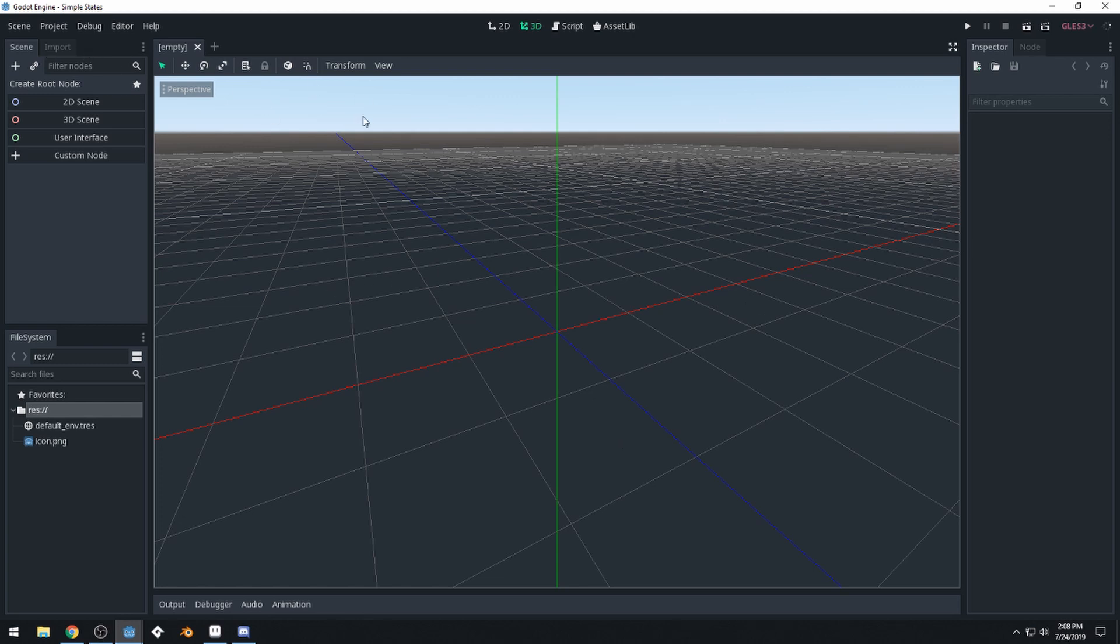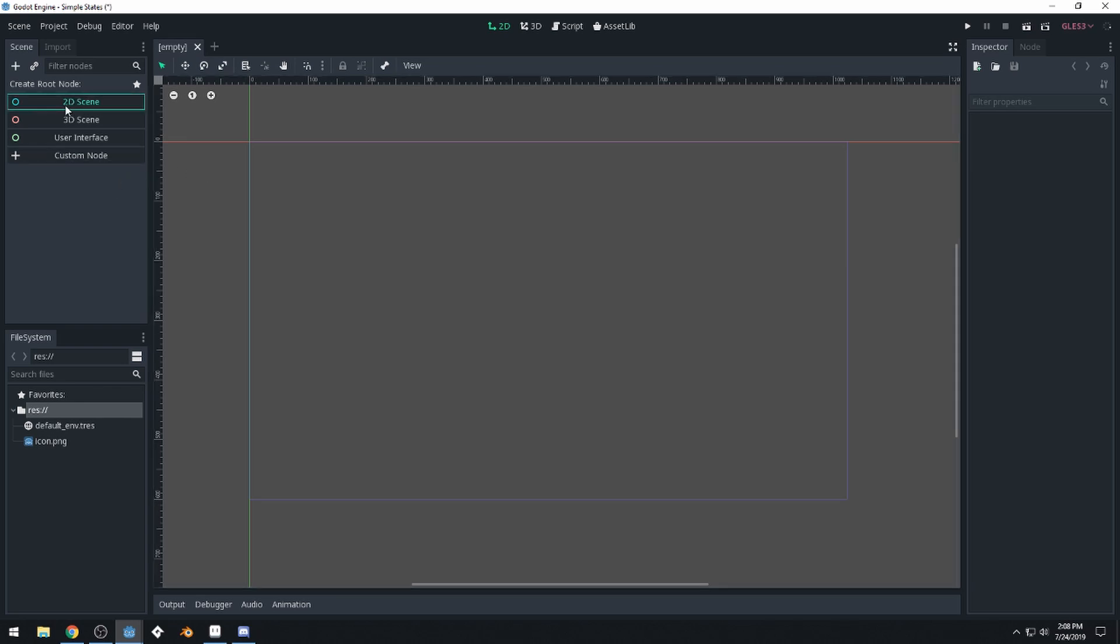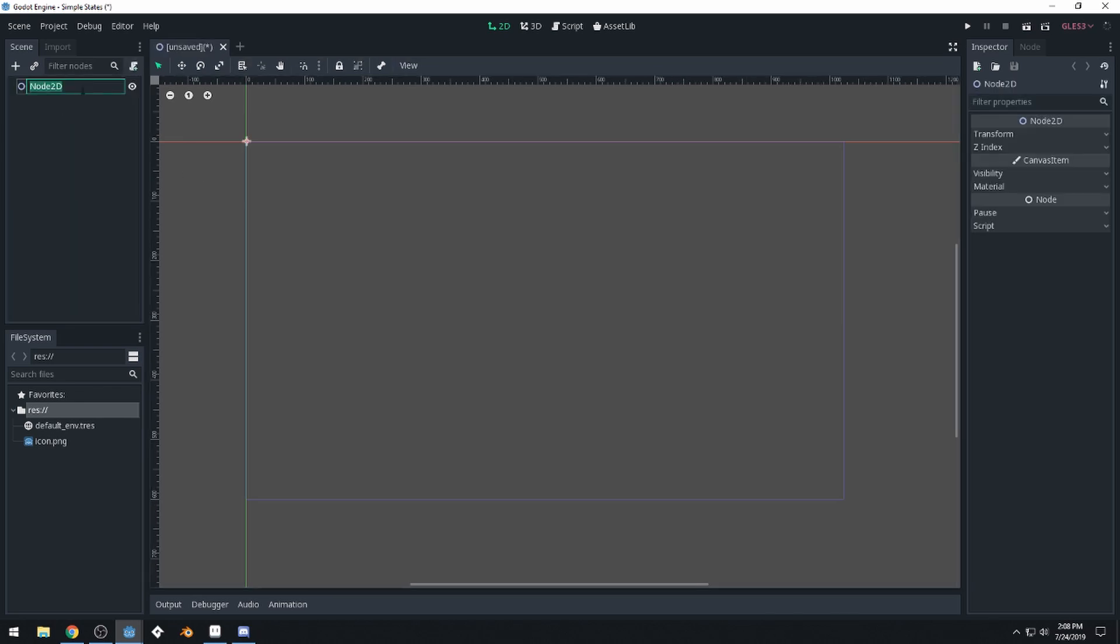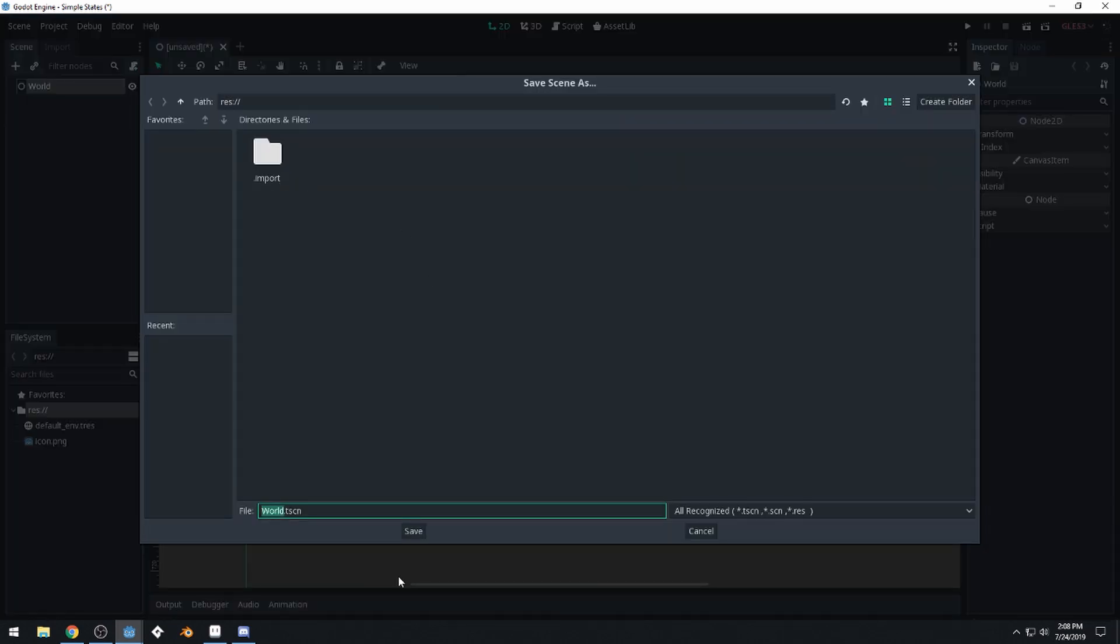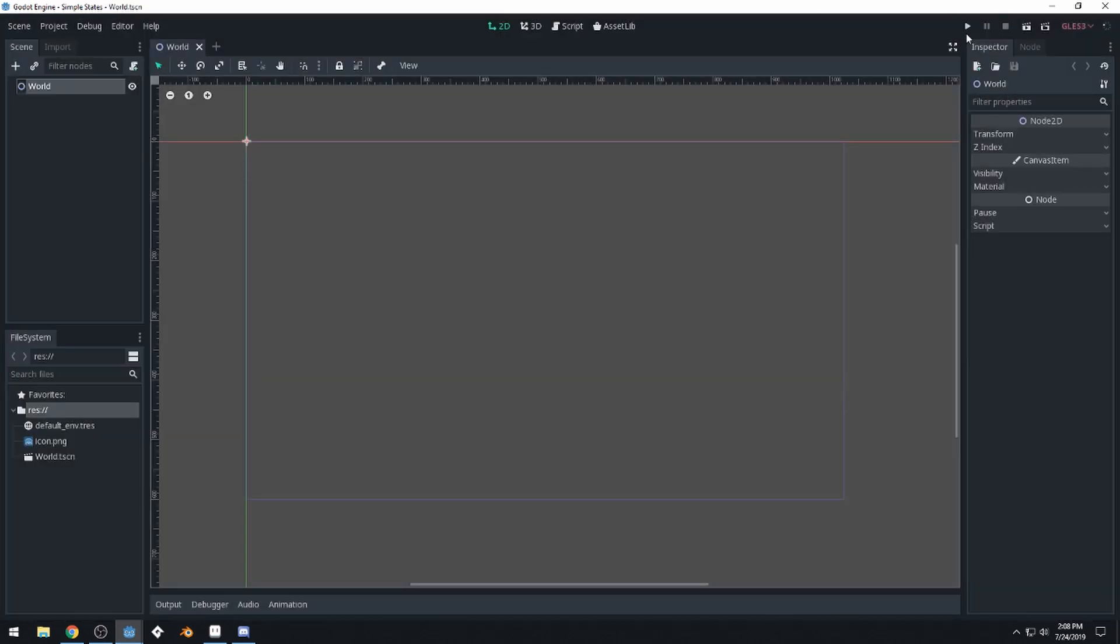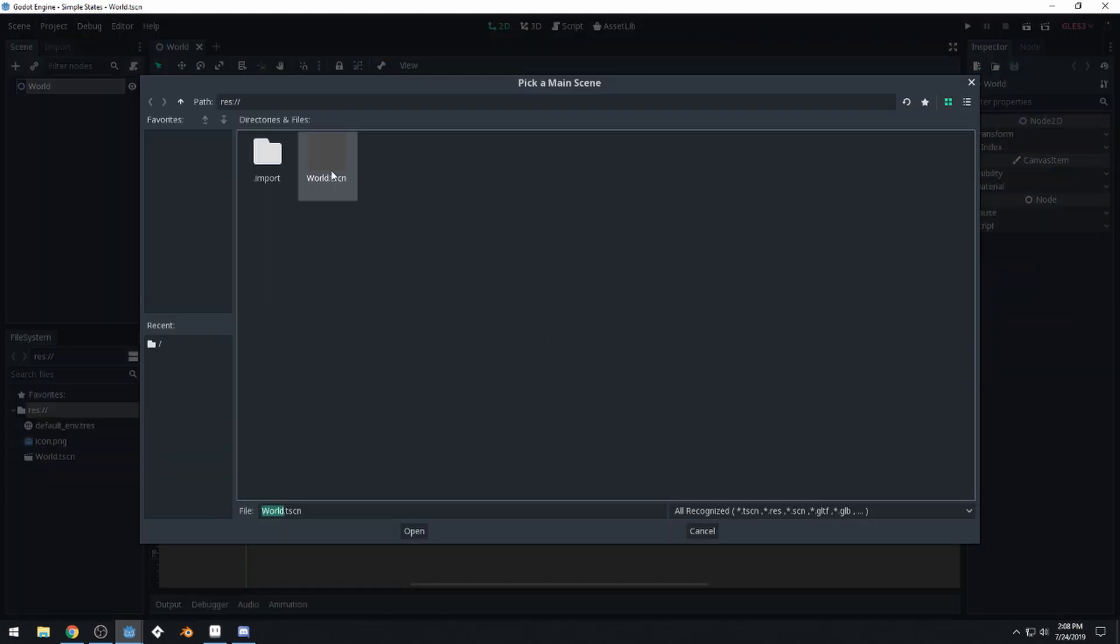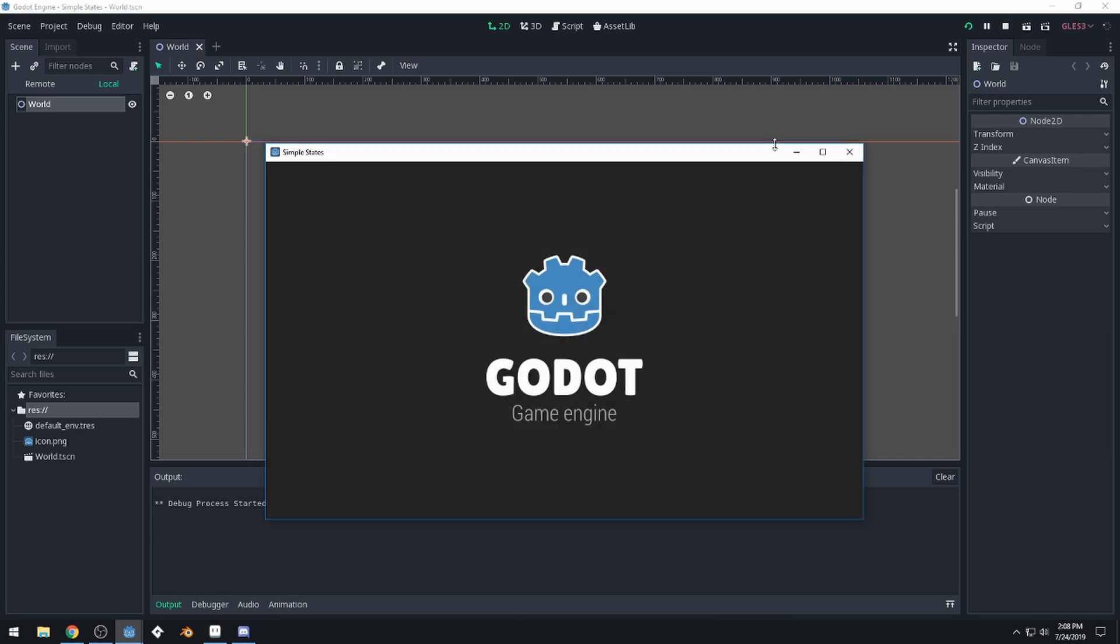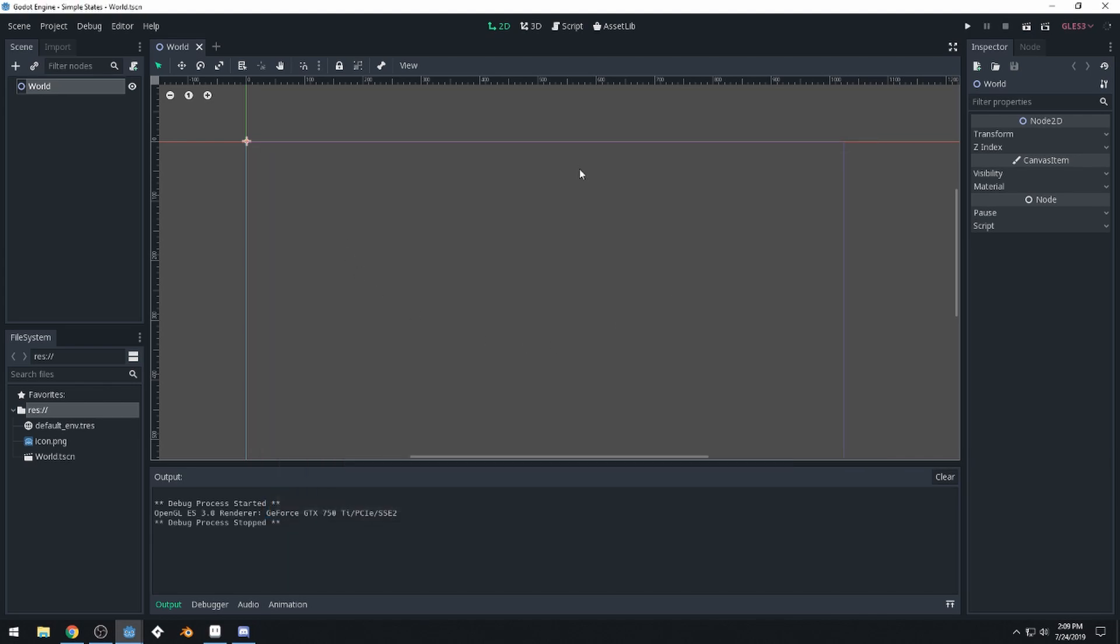Okay, we'll switch to 2D scene. We'll create a new node over here. We'll call this world. We'll save our scene here, run the game. It'll want us to choose a scene to be the first scene that runs. We'll choose world. And here we go. Our game is now running.